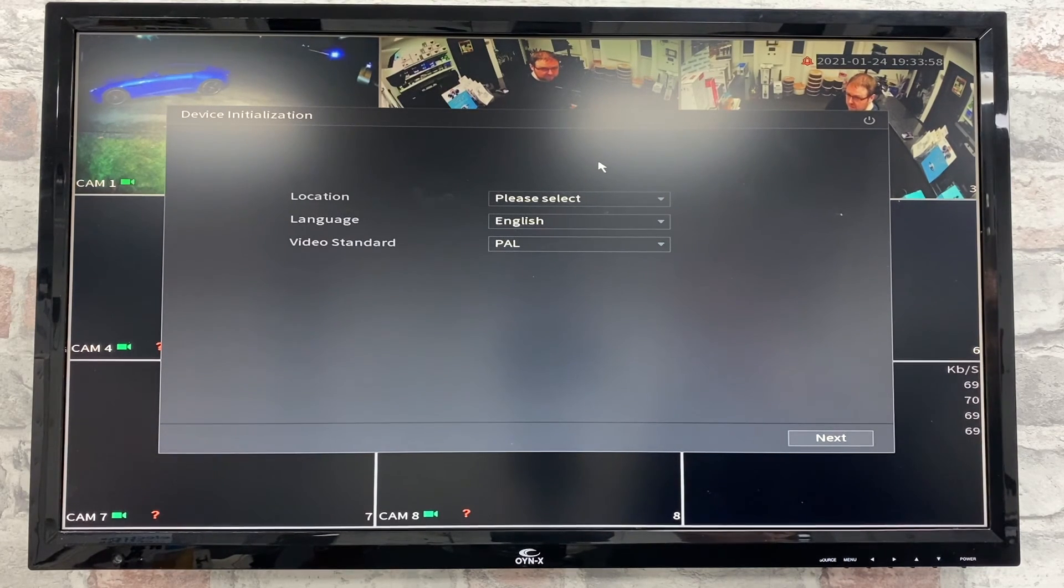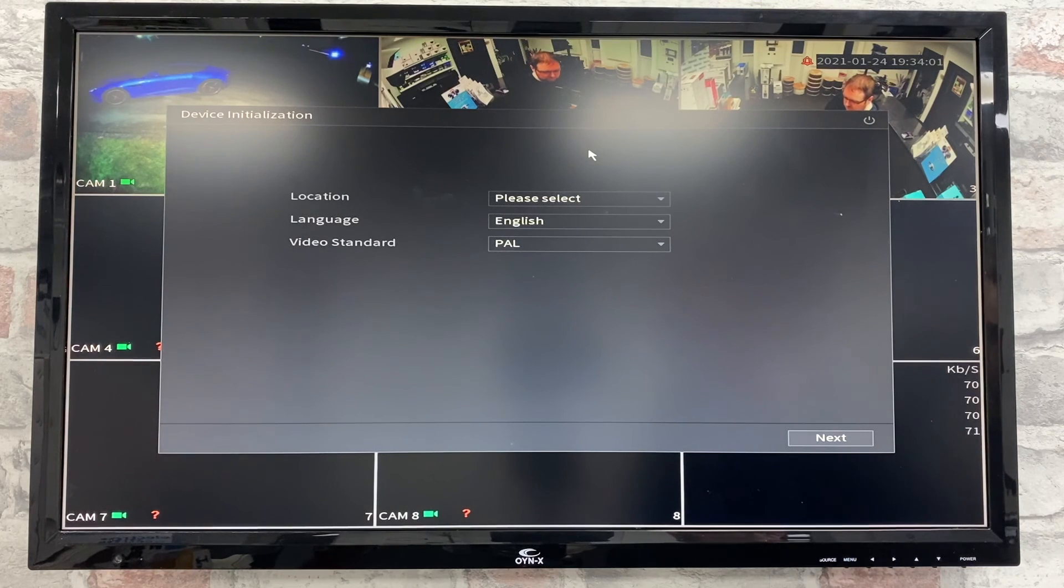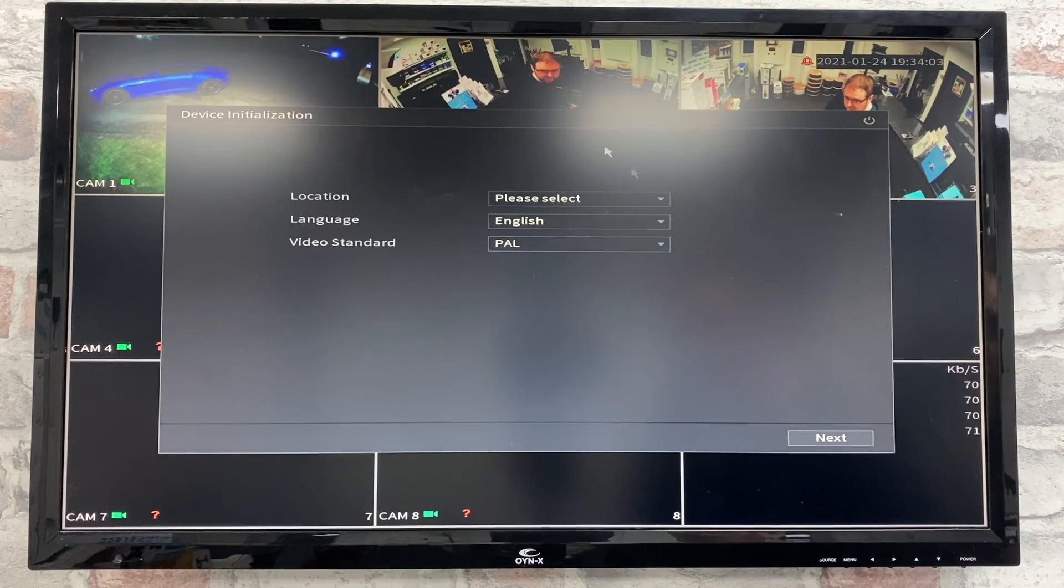If you now want to sell the DVR, for example, just simply unplug the power and the next user will get this startup screen.